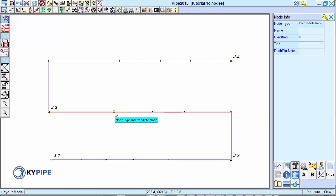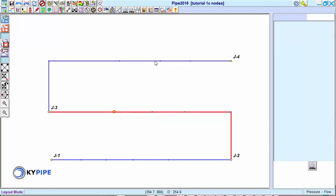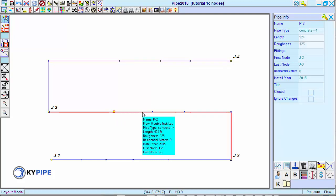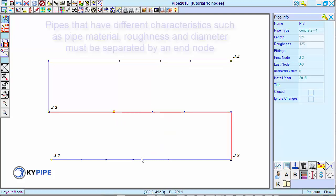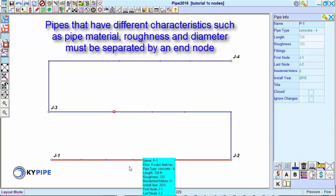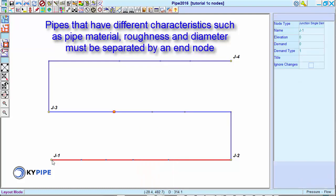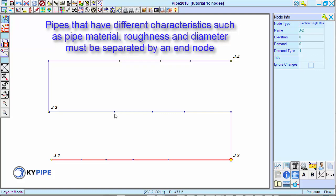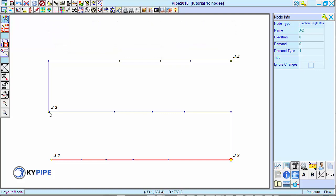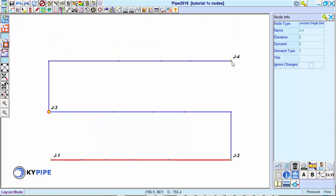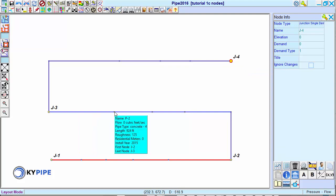In this example, we have three pipes, which are defined by four junction nodes, and each pipe has four intermediate nodes.